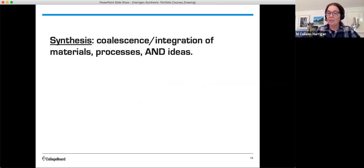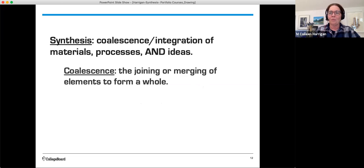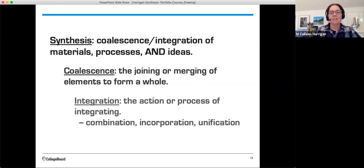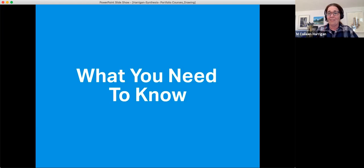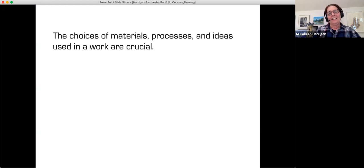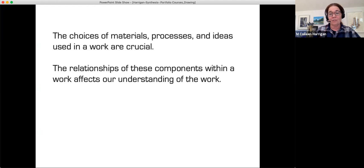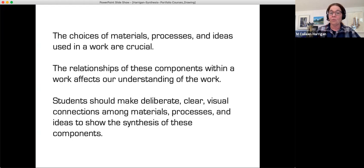The AP definition for synthesis means a coalescence/integration of materials, processes, and ideas. Coalescence is the joining or merging of elements to form a whole. Integration means combination, incorporation, or unification. The choices of materials, processes, and ideas used in a work are crucial. Students should make deliberate, clear visual connections among materials, processes, and ideas to show the synthesis of these components.